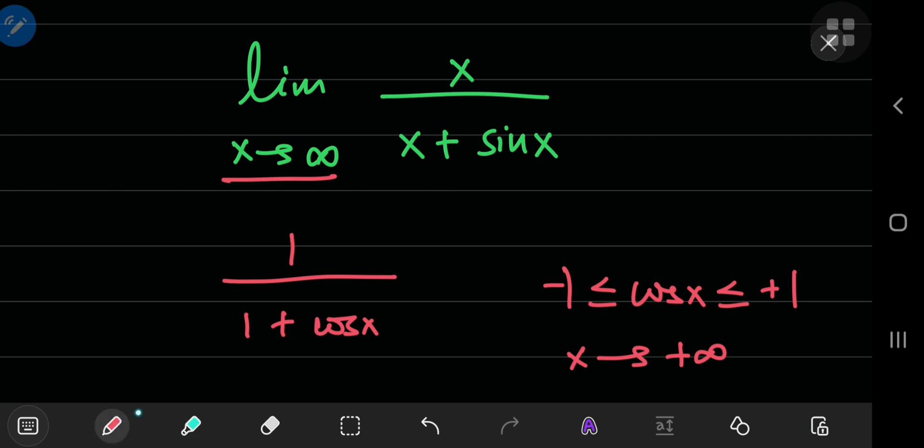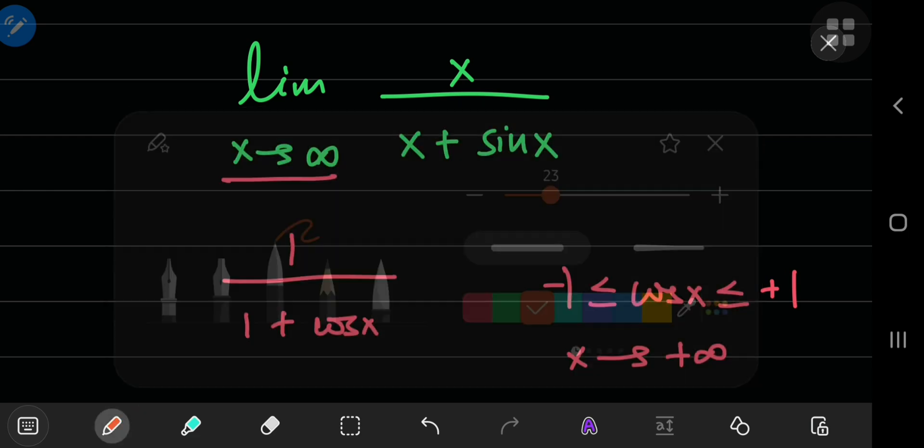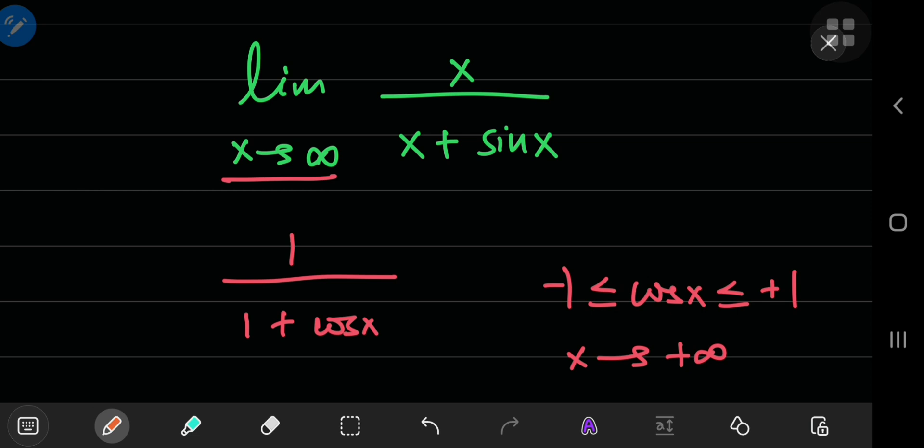However, you can try something else, like you have linear terms in x and a bounded trig function in sine of x. So, why not just divide upstairs and downstairs by x?